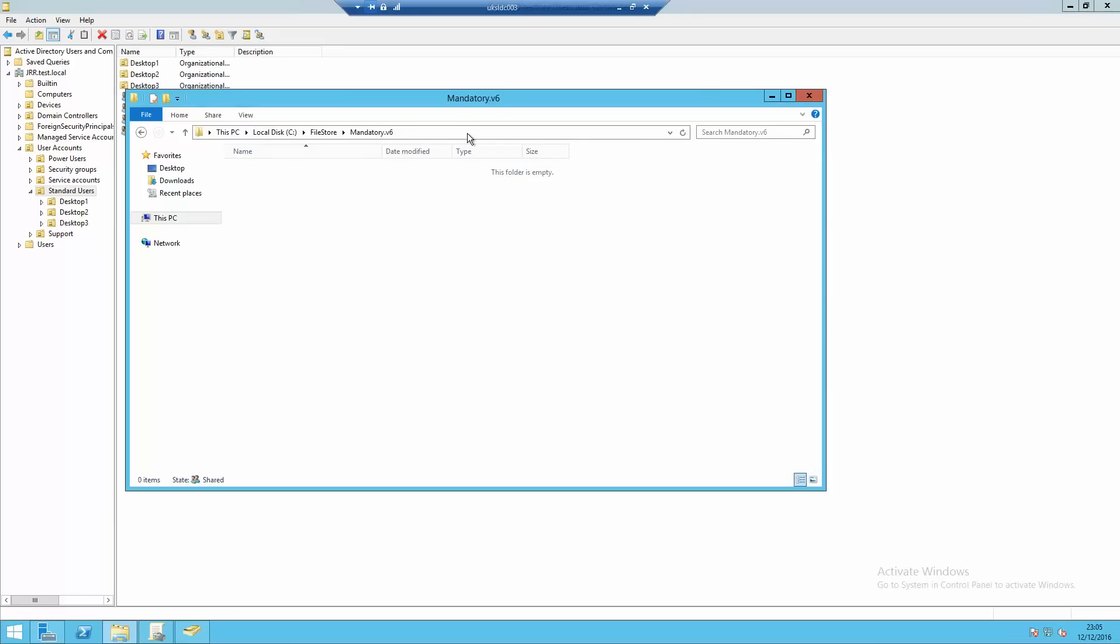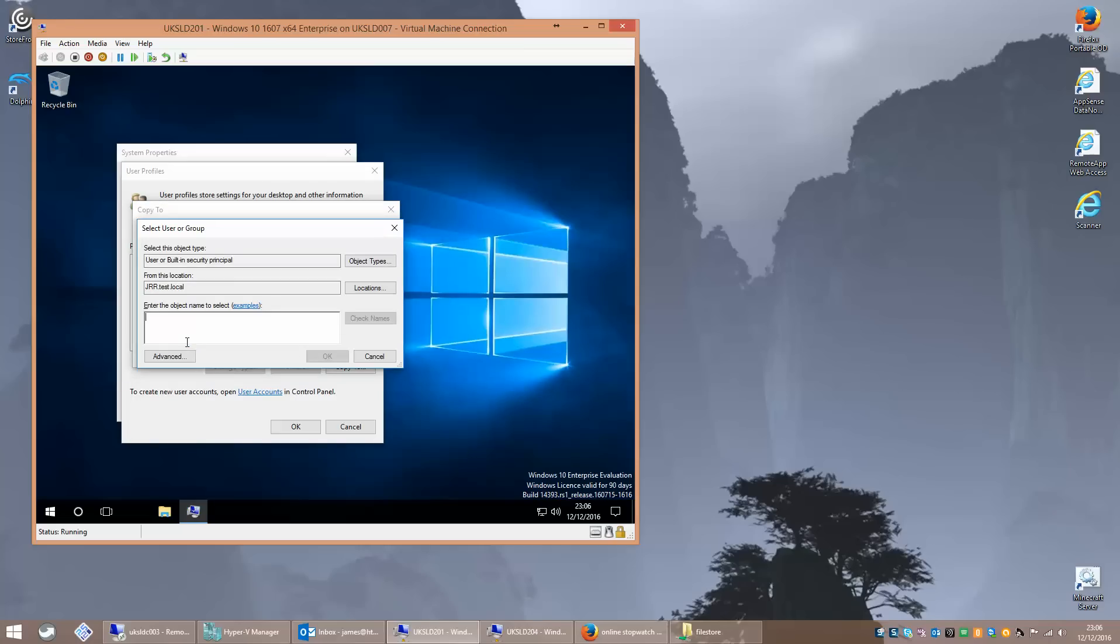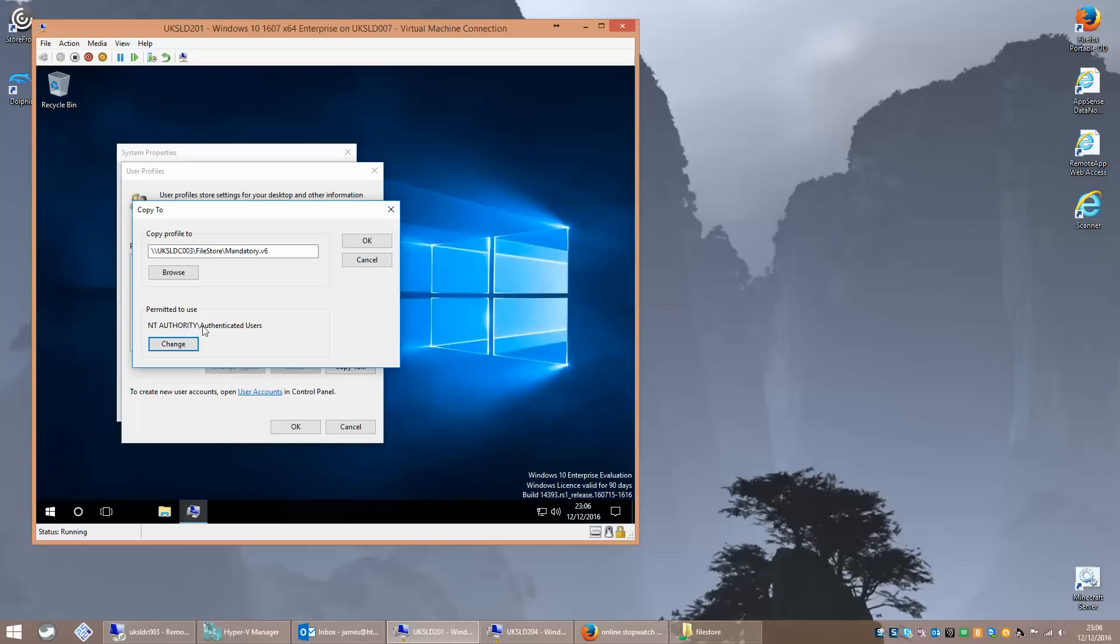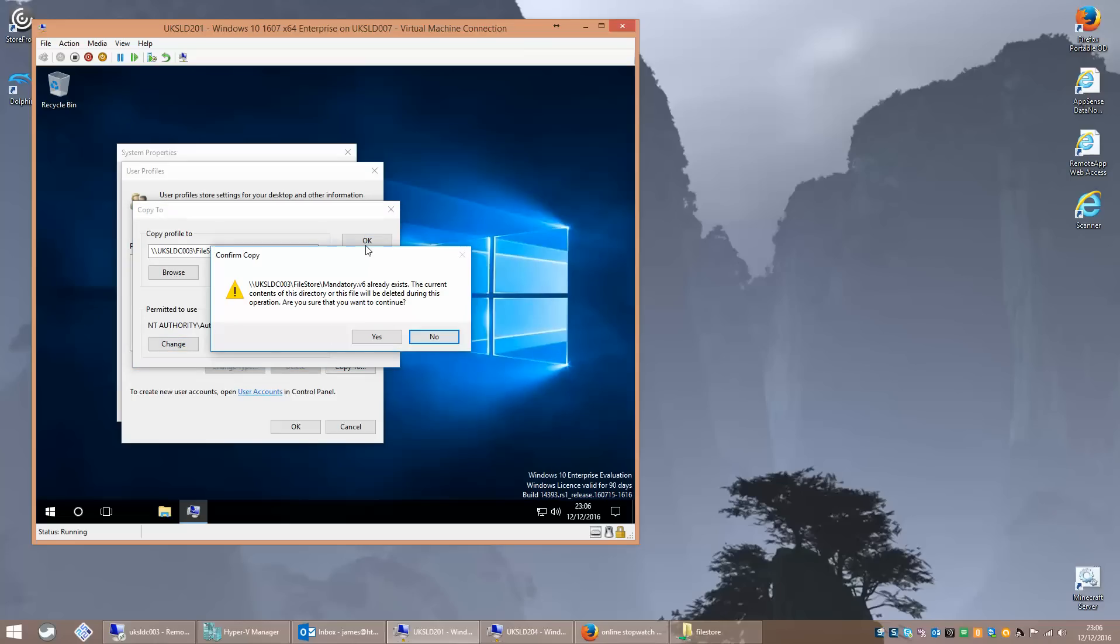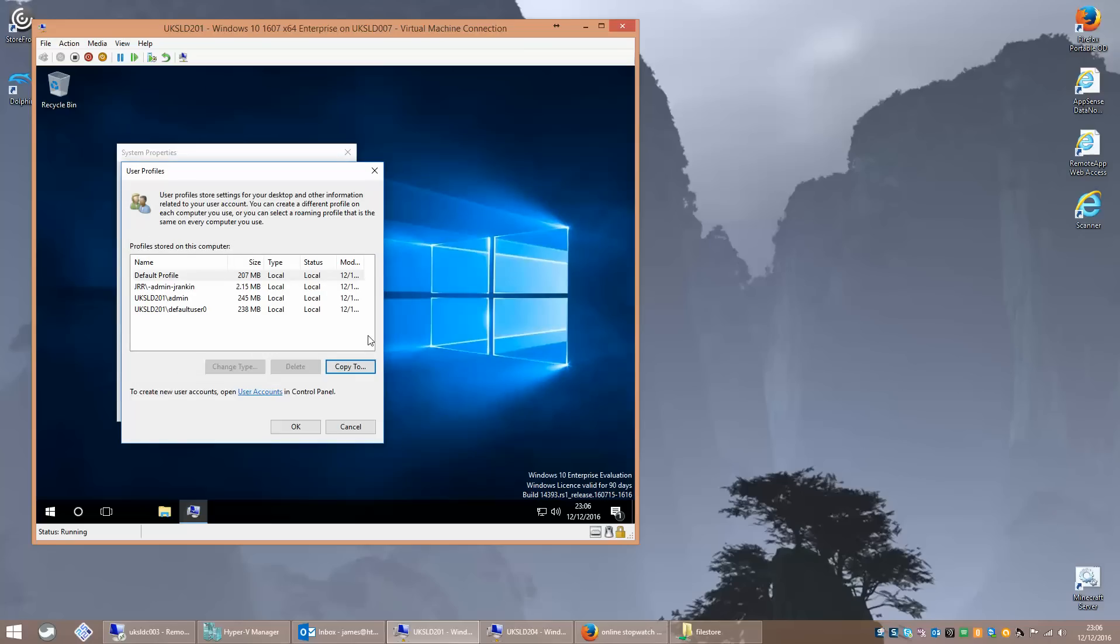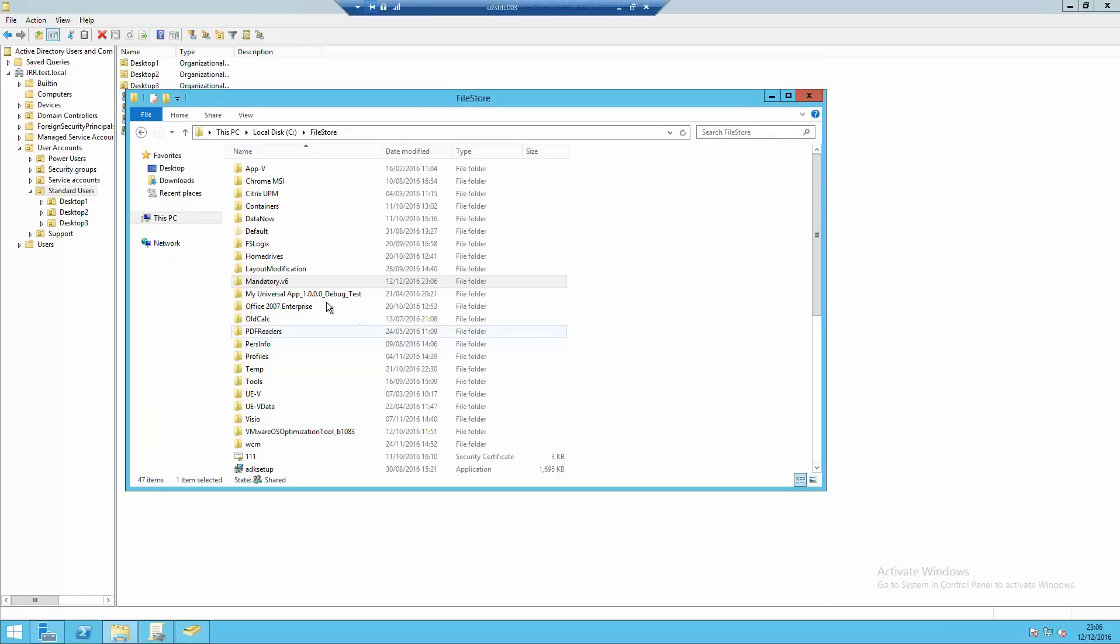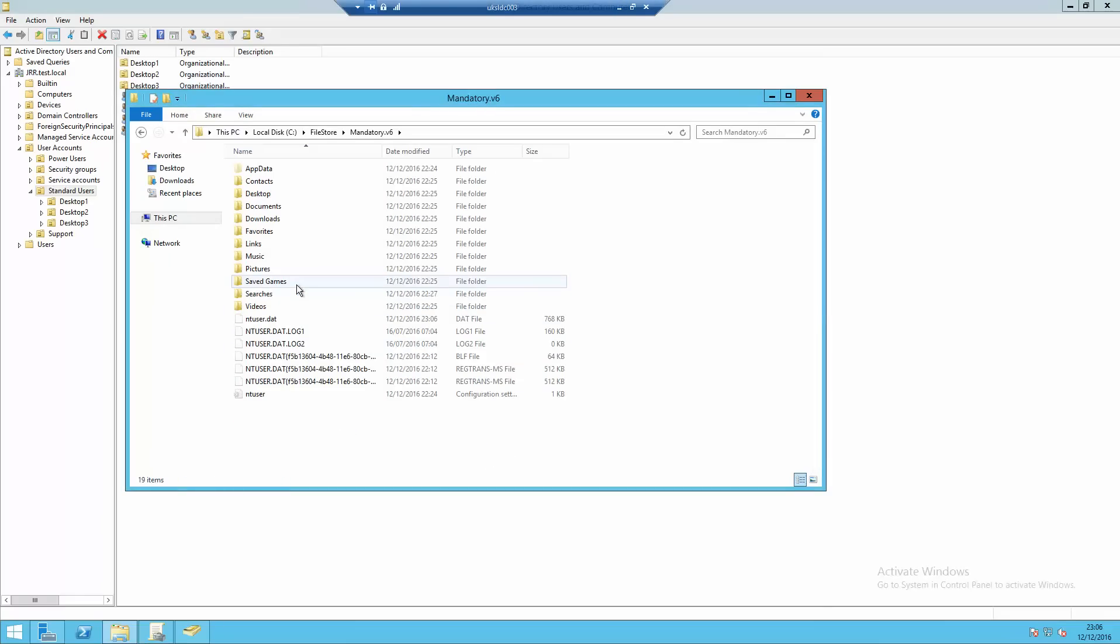Now what we need to do is copy the default profile. The copy to command is never available now unless it's just for the default profile. This is kind of annoying because you used to be able to use it. If you notice that copy to command there is actually available on the default profile but it's not available on any of the others. So you select this copy to command and what we're going to do is create a folder in our file store. We're going to call it mandatory.